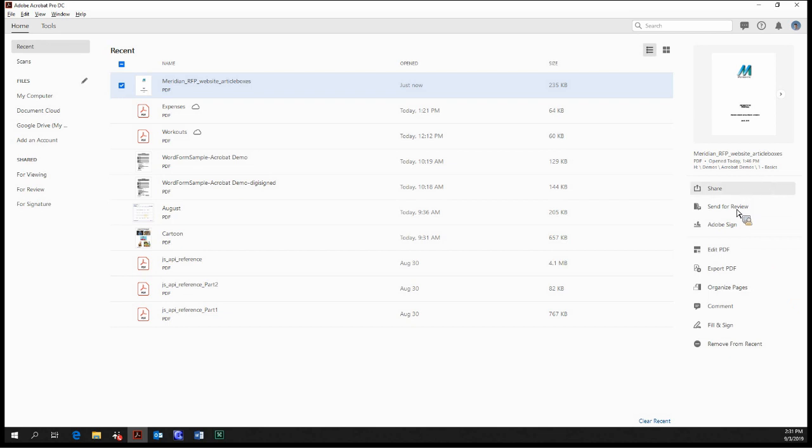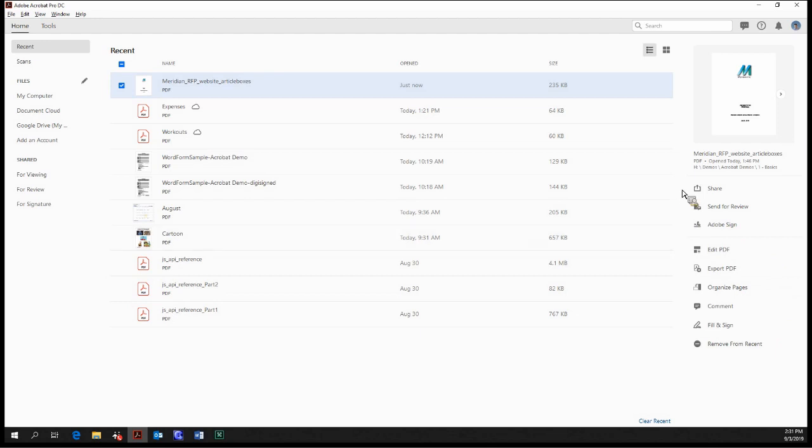You can perform various actions on this file. We can share it, we can send it for review, we can Adobe sign, edit it, export it, organize it, anything we want to do really. These are some of the more commonly used tools for common workflows.